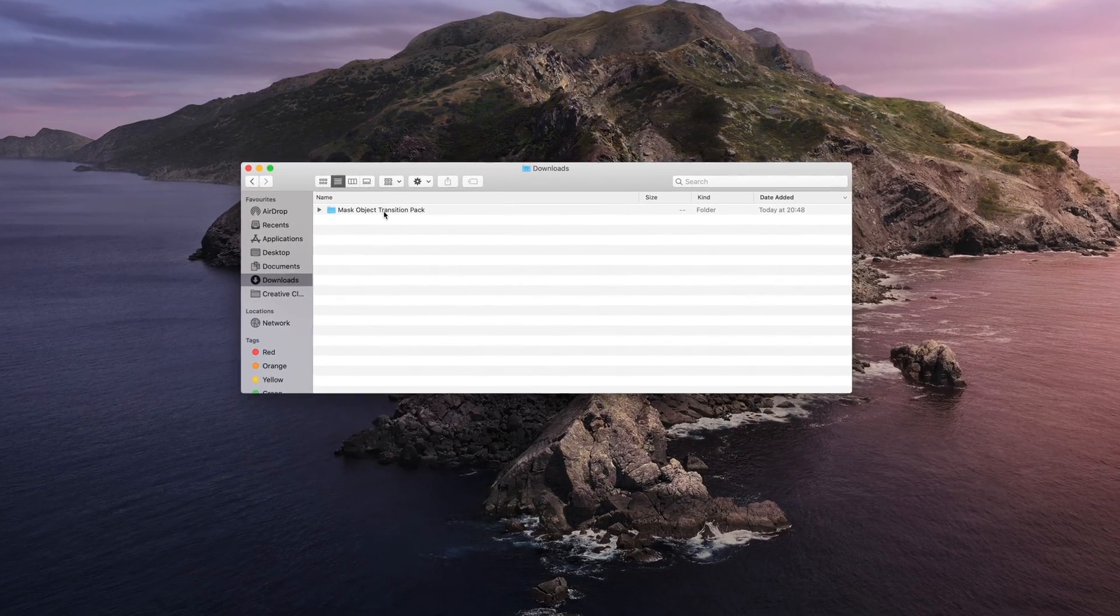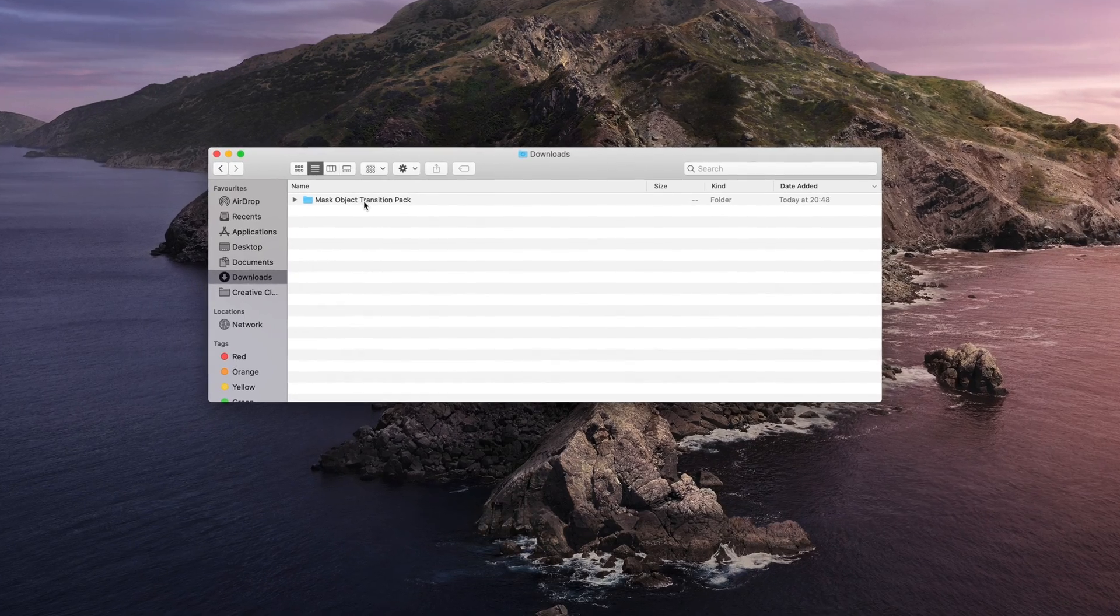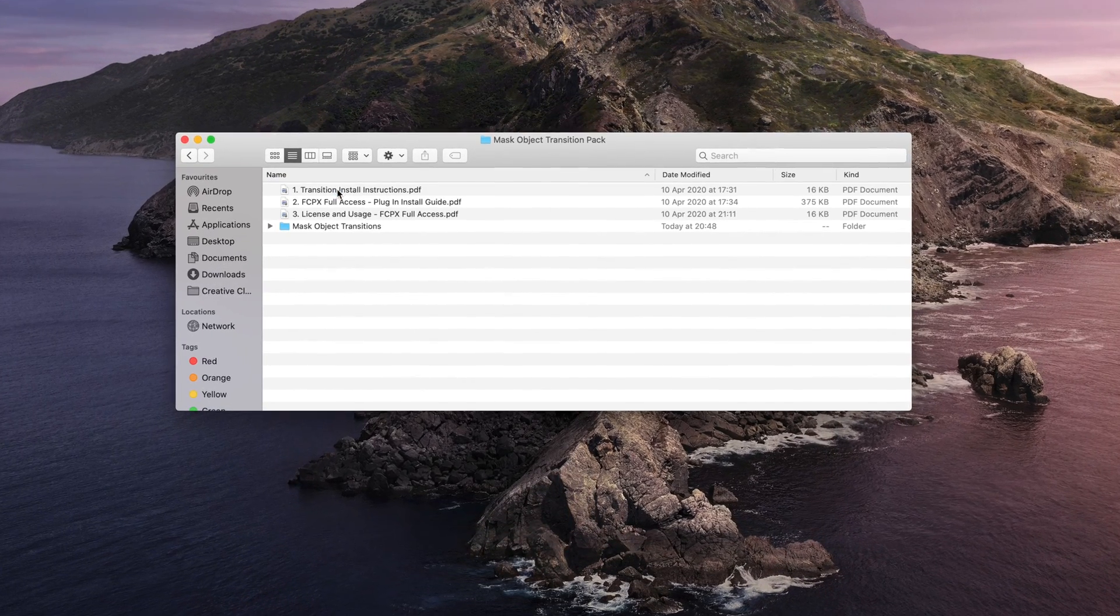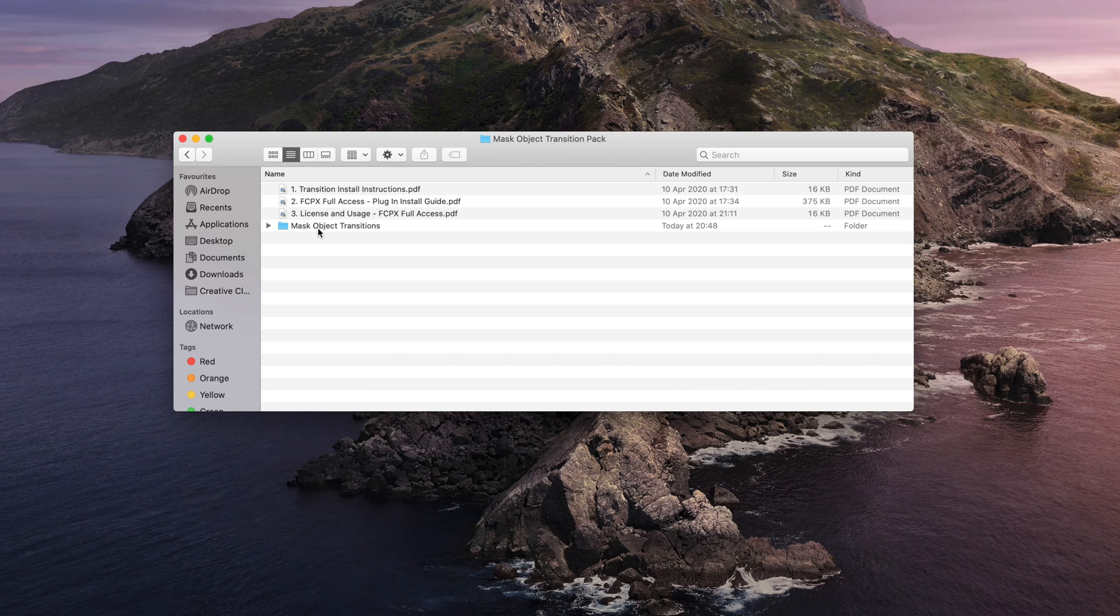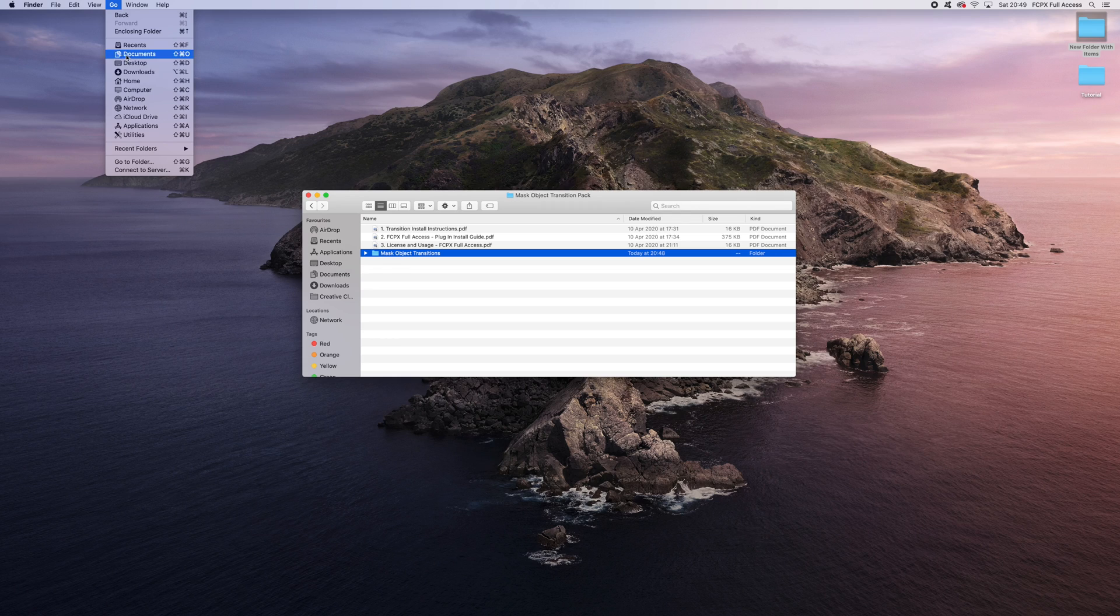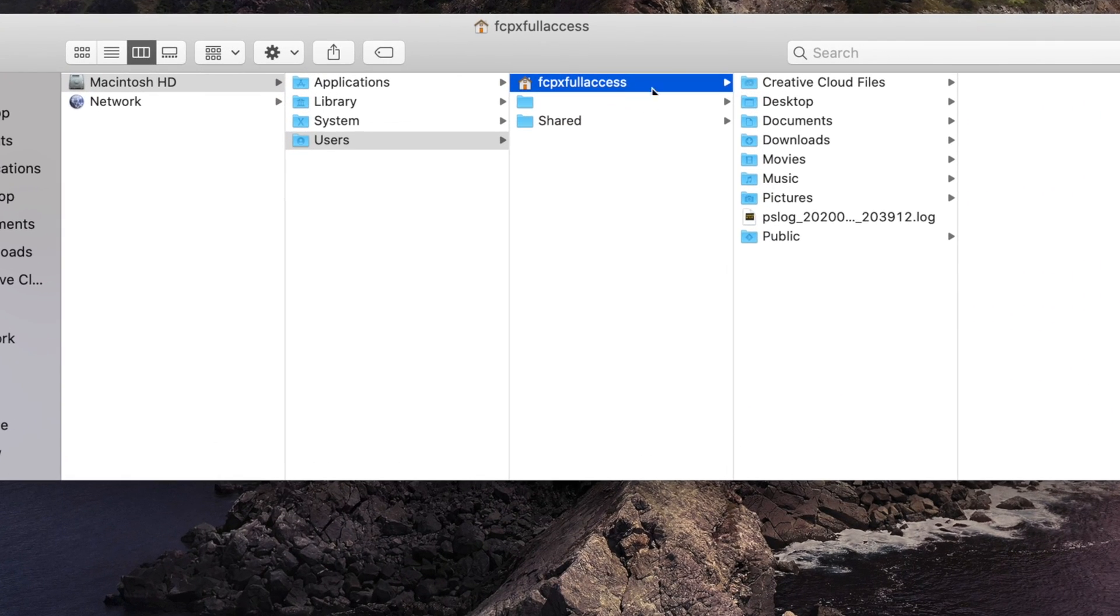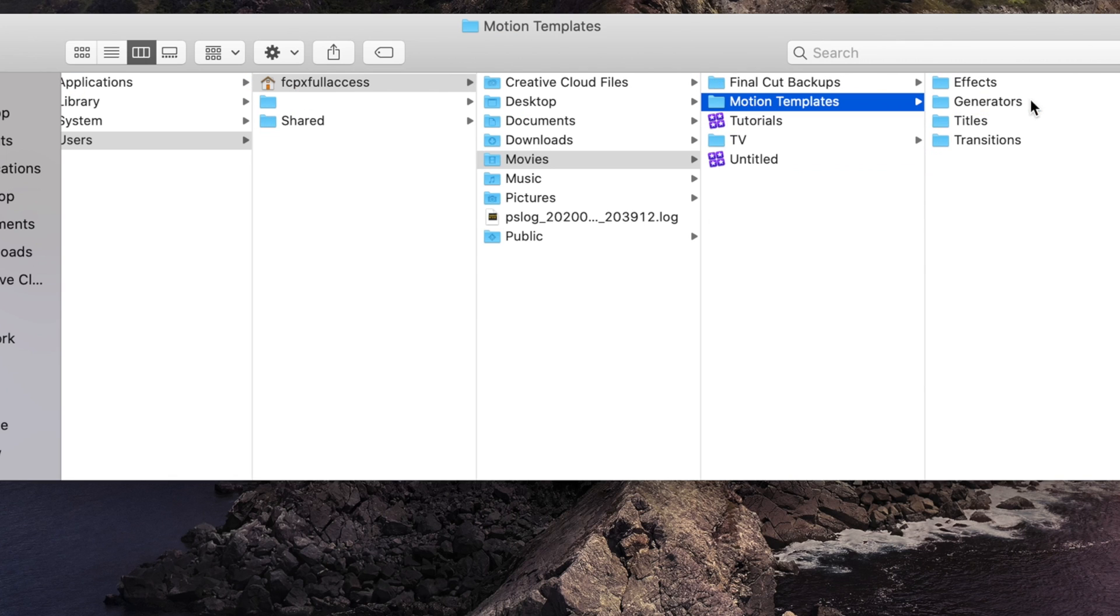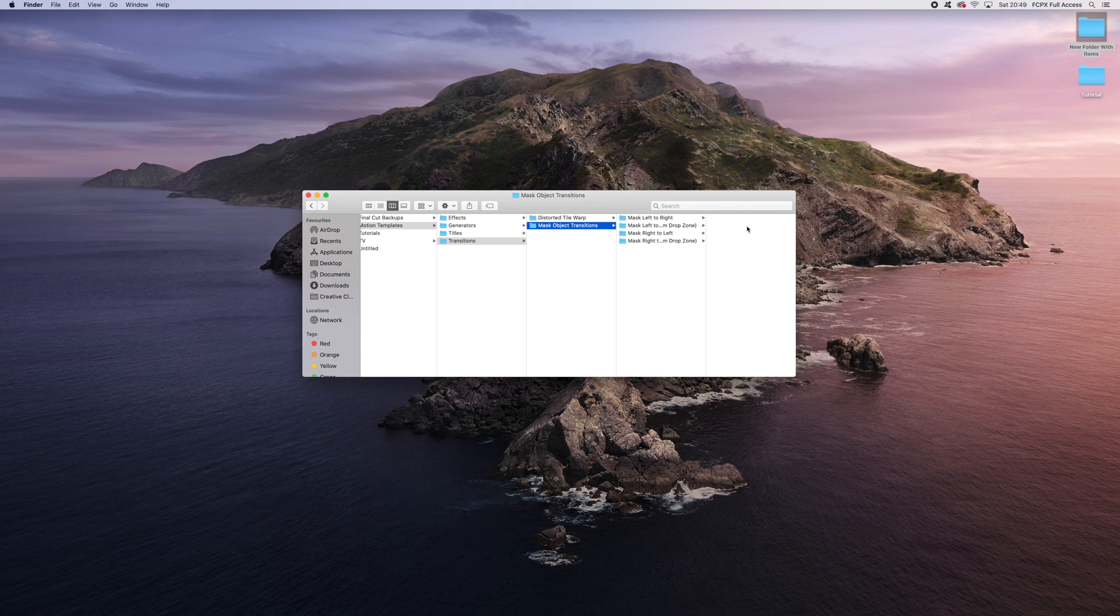Mask object transition pack, double click, and here's everything that you need. All we're going to need to do is take this folder here, copy it, and then go to your user profile. Go to Movies, Motion Templates, and then we're going to paste this into Transitions.